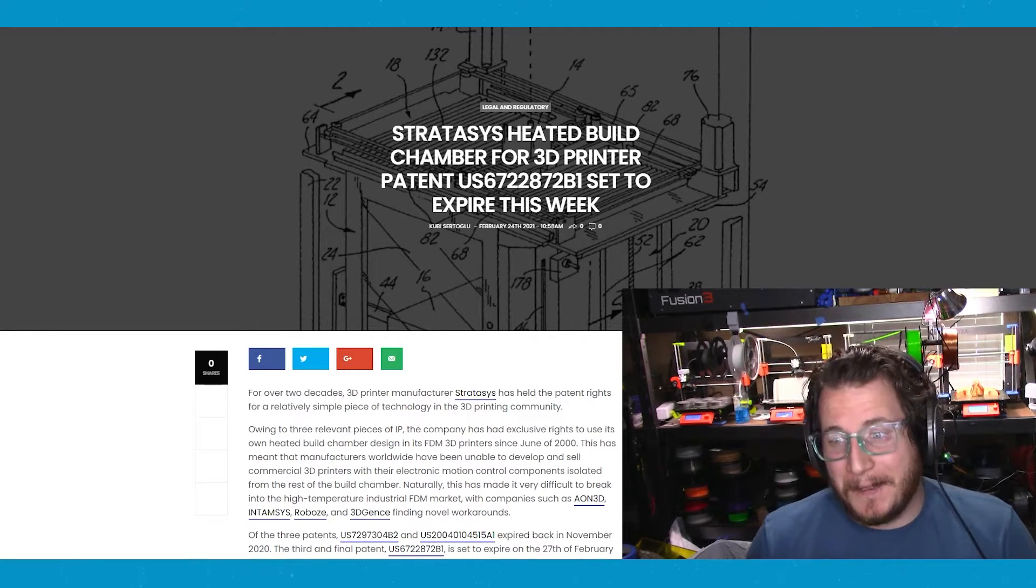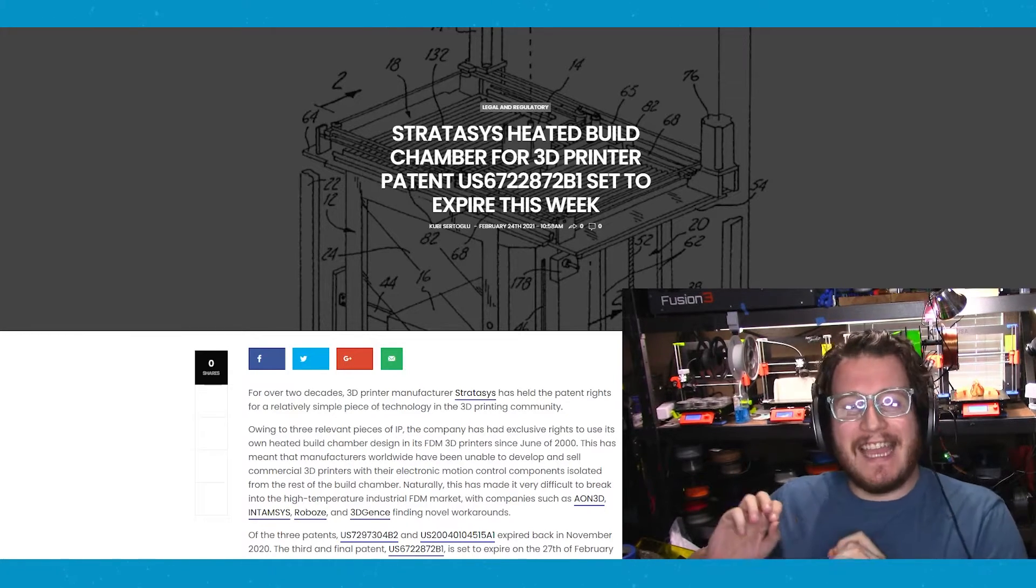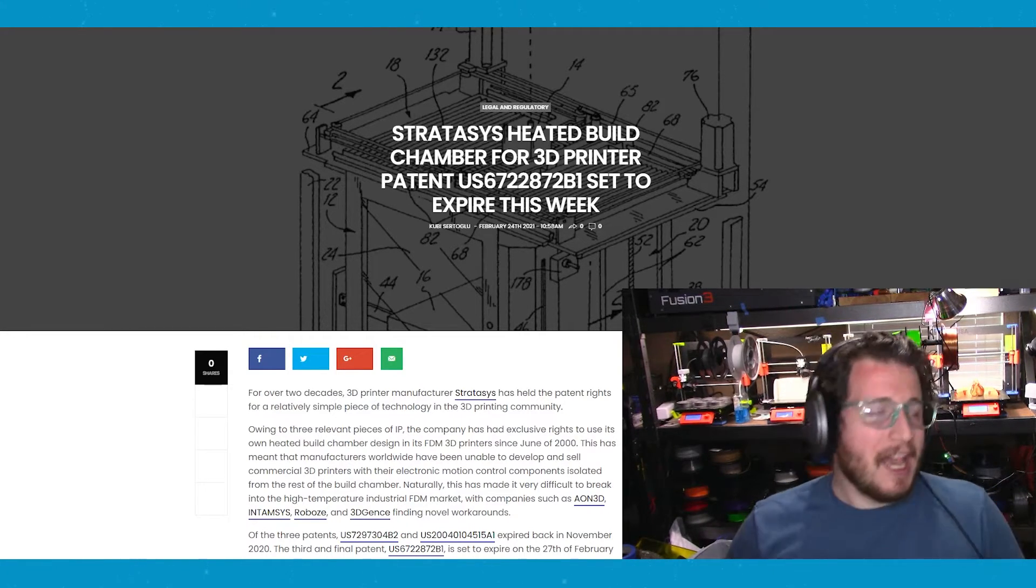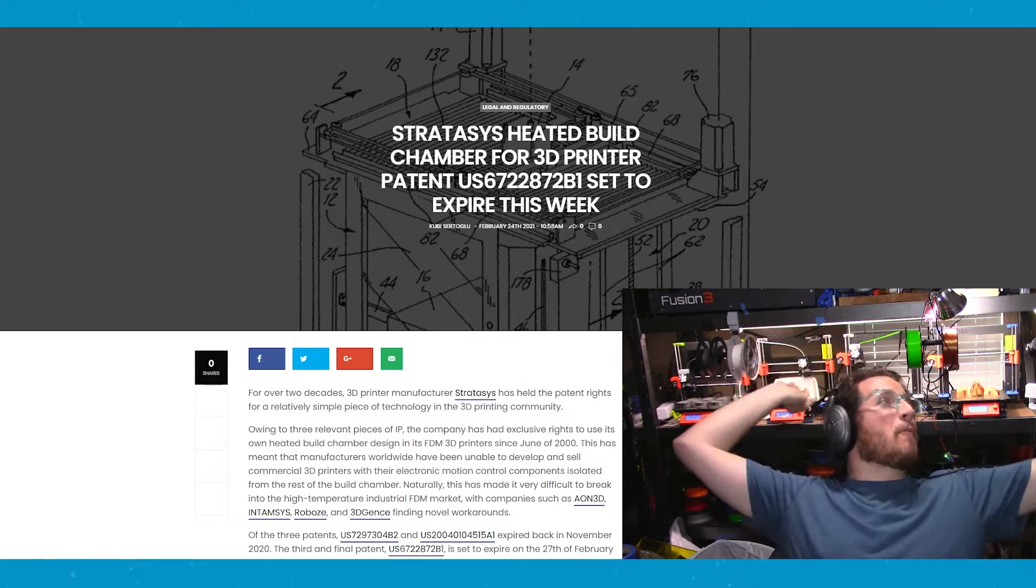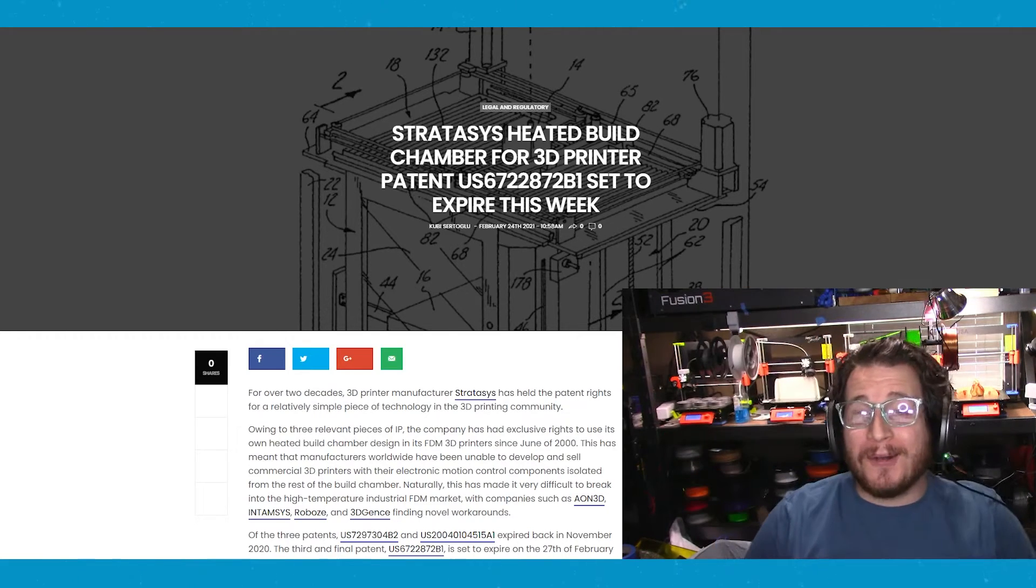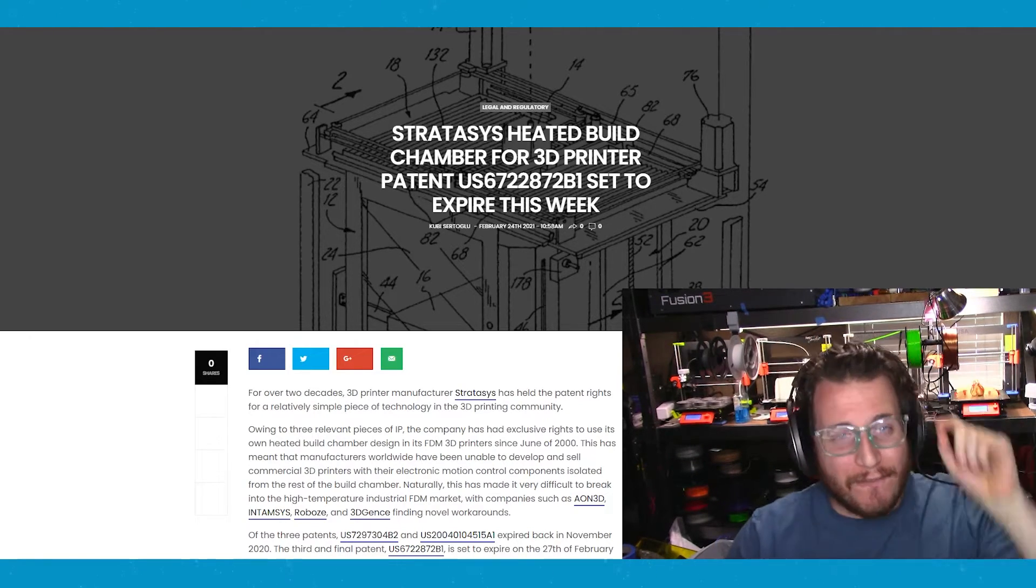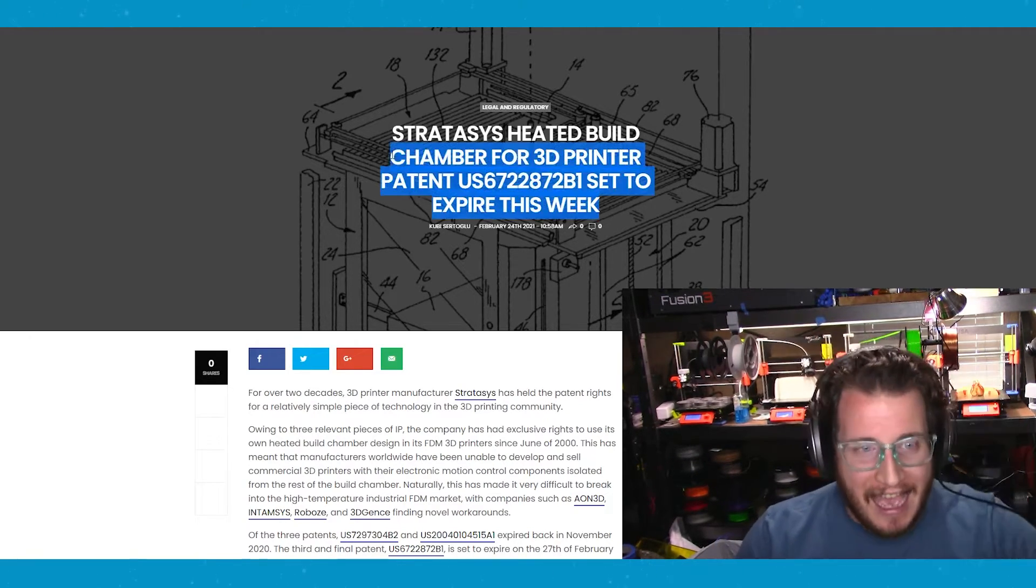It's happening. It's finally happening. I'll say it one more time for those in the back, it's finally freaking happening.